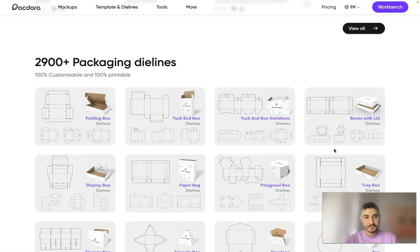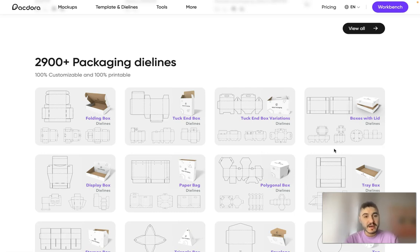What else? Packaging dielines, 100% customizable and 100% printable.